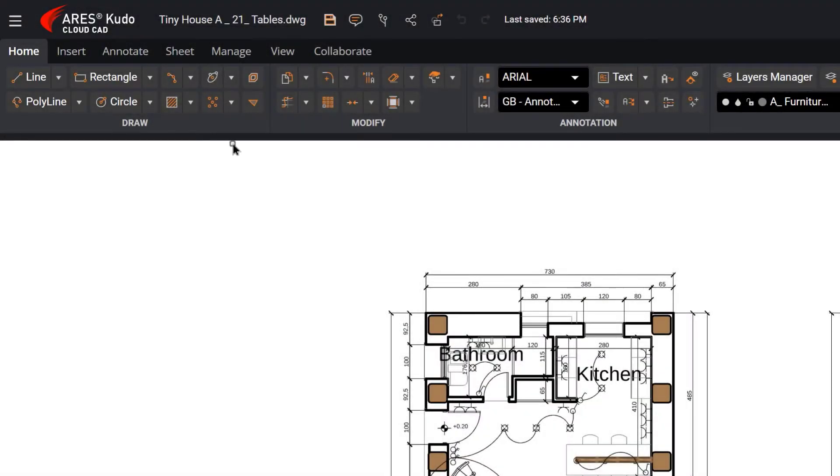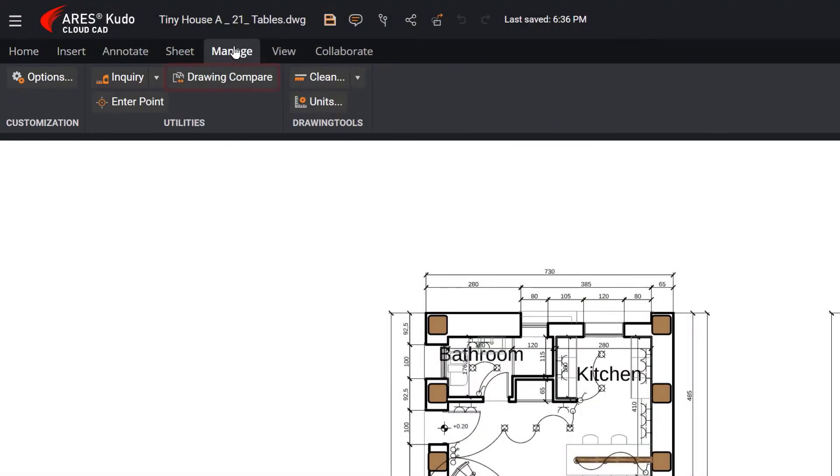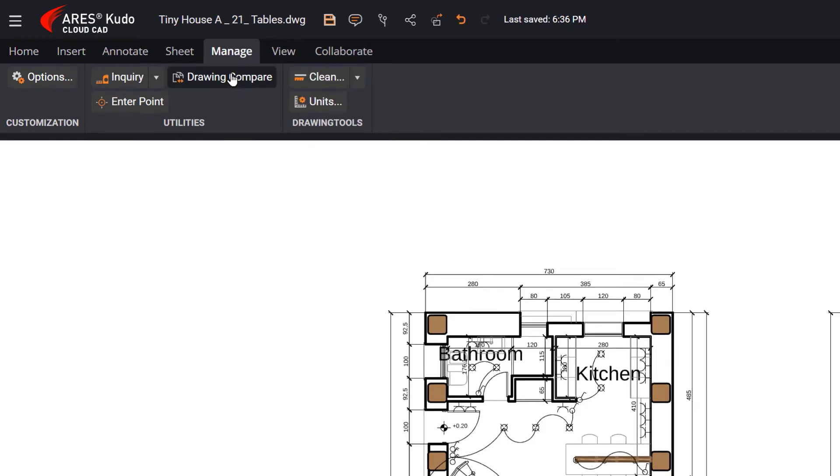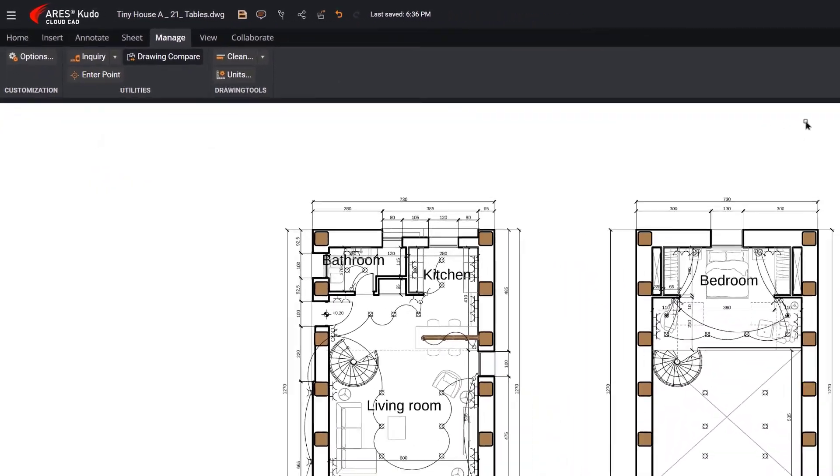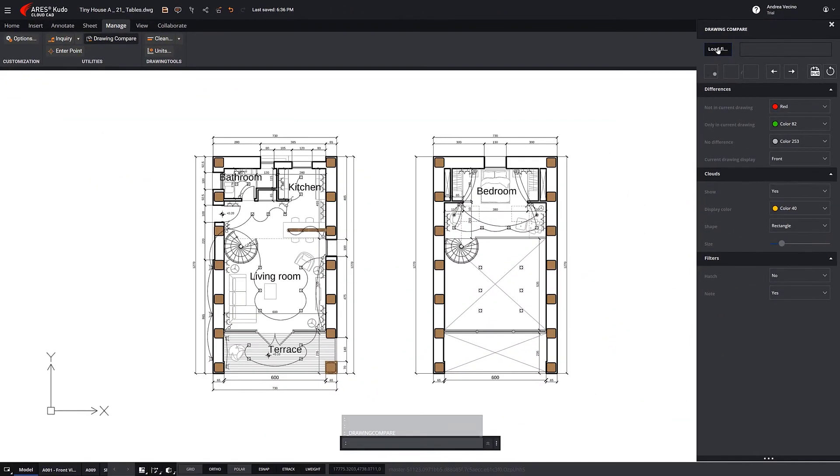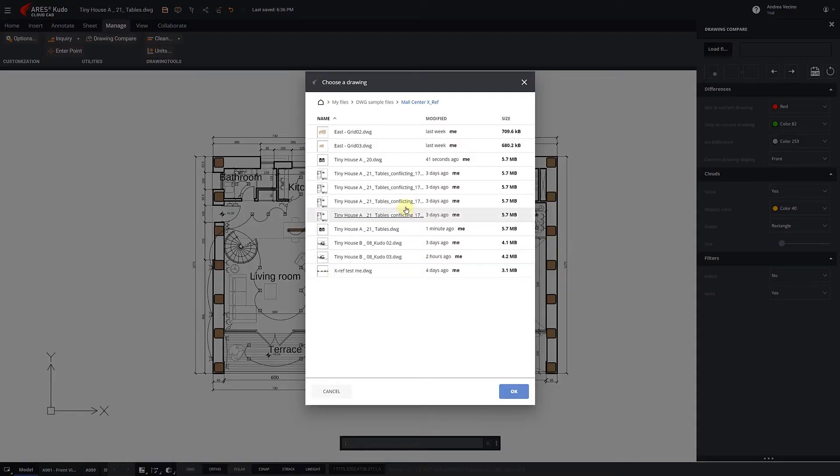Drawing Compare is a very powerful function that enables us to see the difference between two DWG drawings.